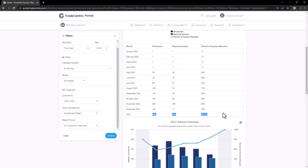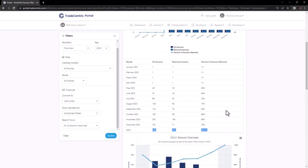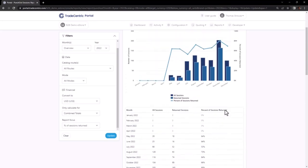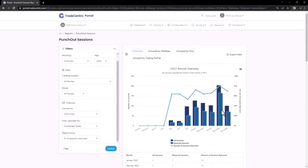Although there is no universal industry benchmark, your organization might have an internal guideline suggesting that if a trading partner's cart transfer rate falls below 10%, it could be beneficial to export the data and engage in a discussion with the buyer to identify potential issues.